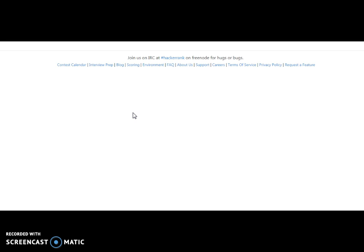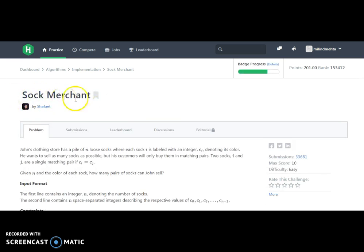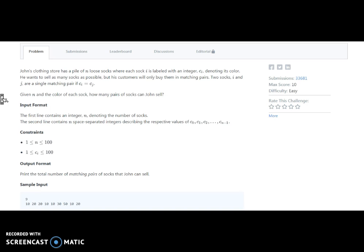Let's try to understand and solve the Sock Merchant challenge. It says that John's clothing store has a pile of n socks where each sock i is labeled with an integer C of i denoting its color. He wants to sell as many socks as possible, but his customers will only buy them in matching pairs. Two socks i and j are a matching pair if C of i equals C of j.